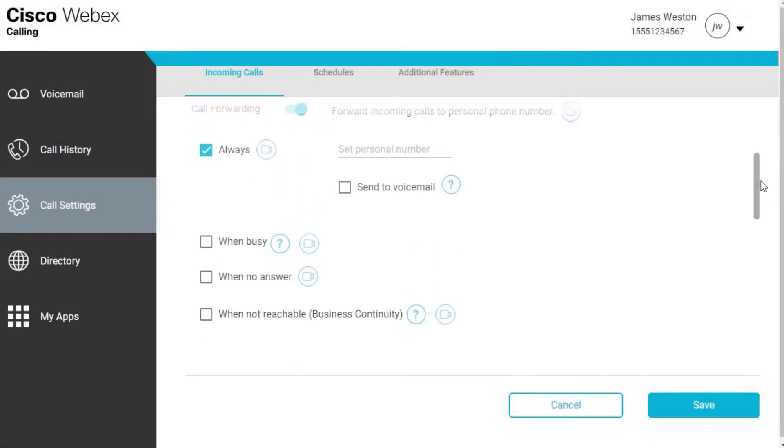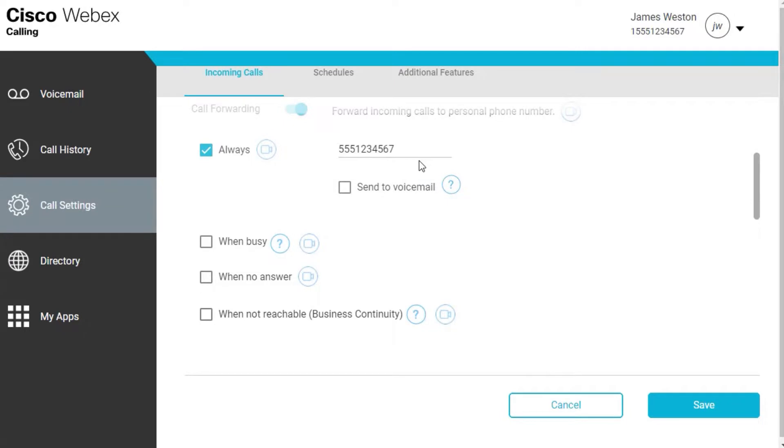Once selected, enter the number to forward calls to. You can also send calls to voicemail by checking this button. When you're done making your changes, click Save.